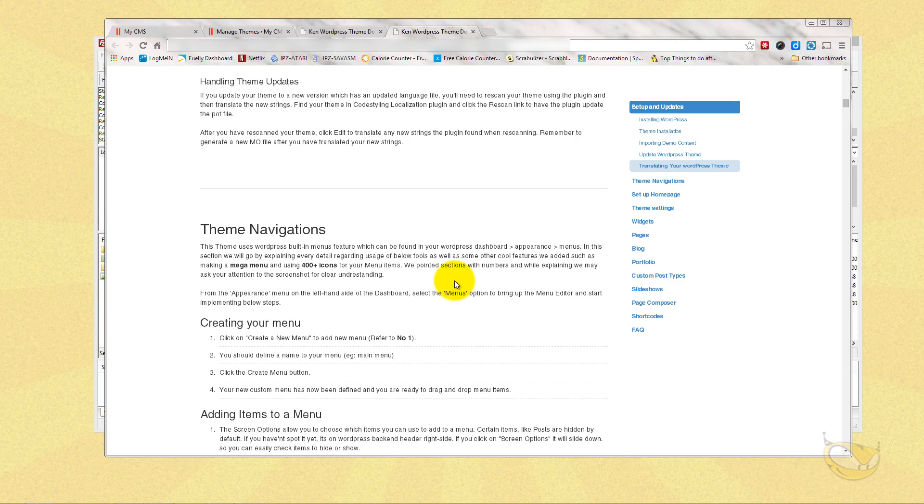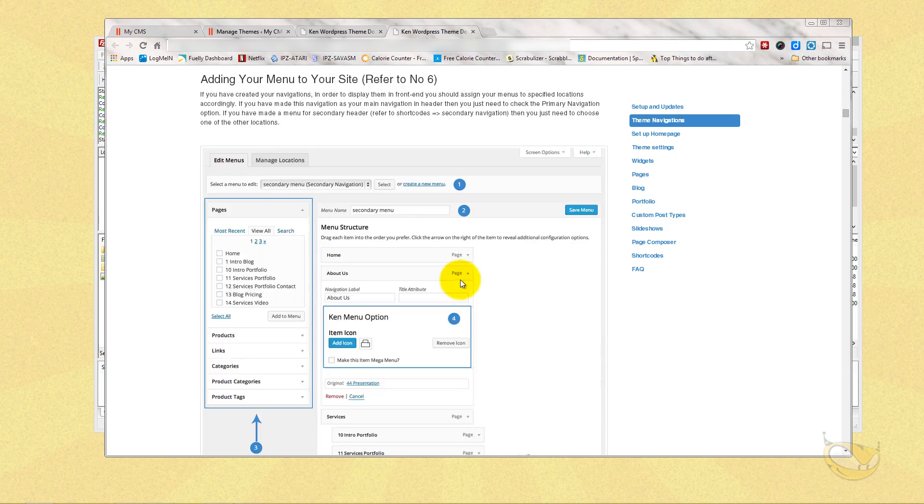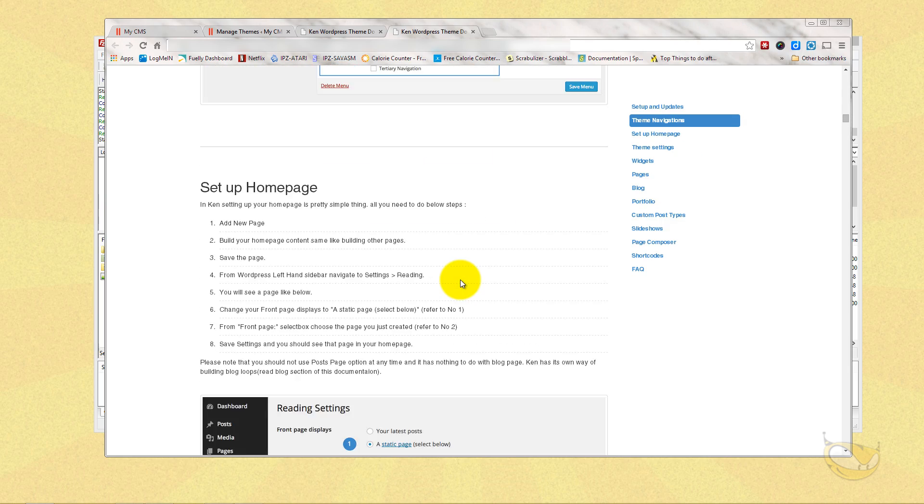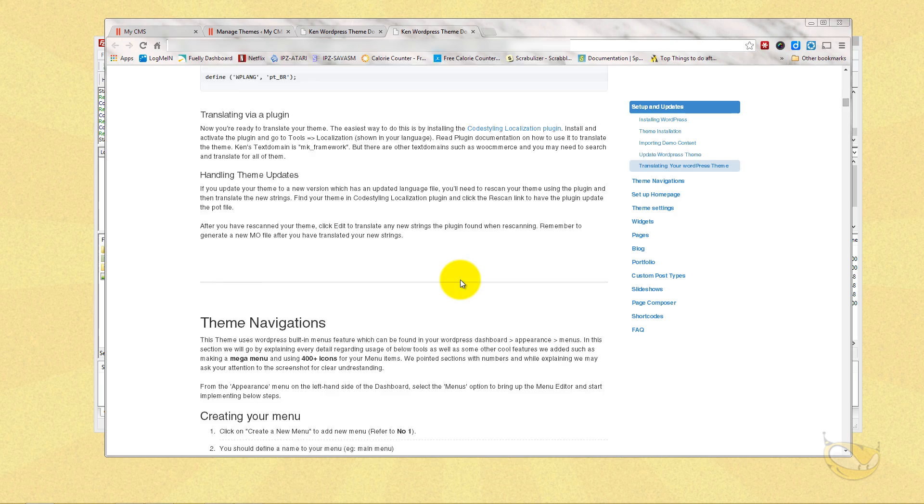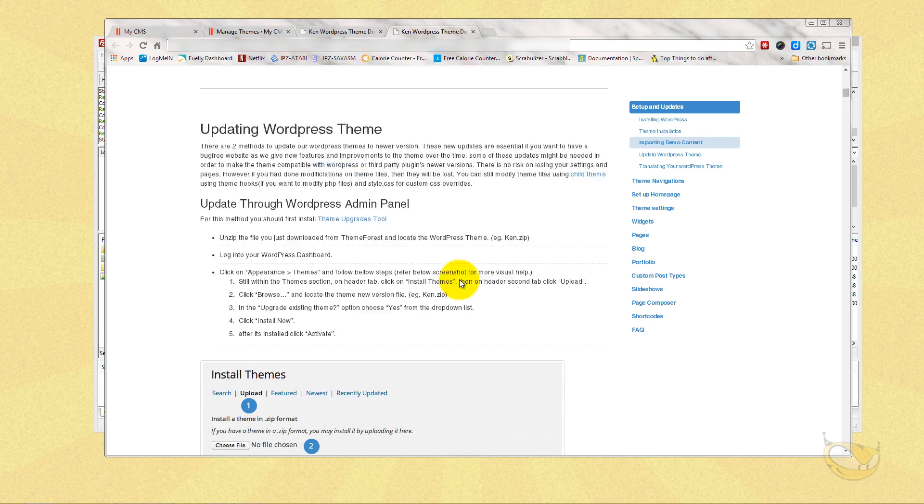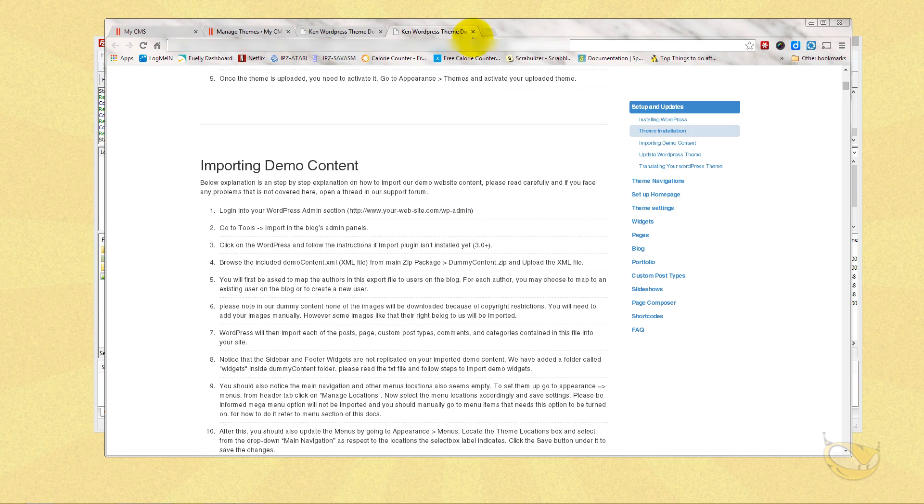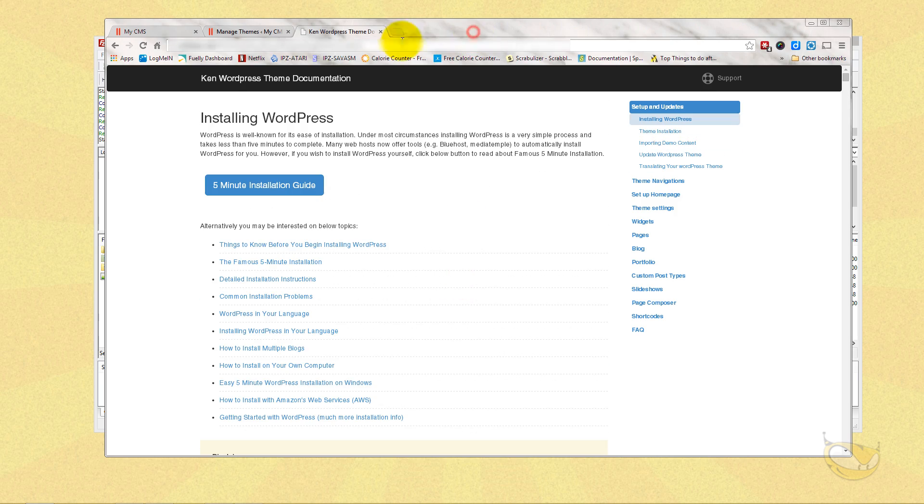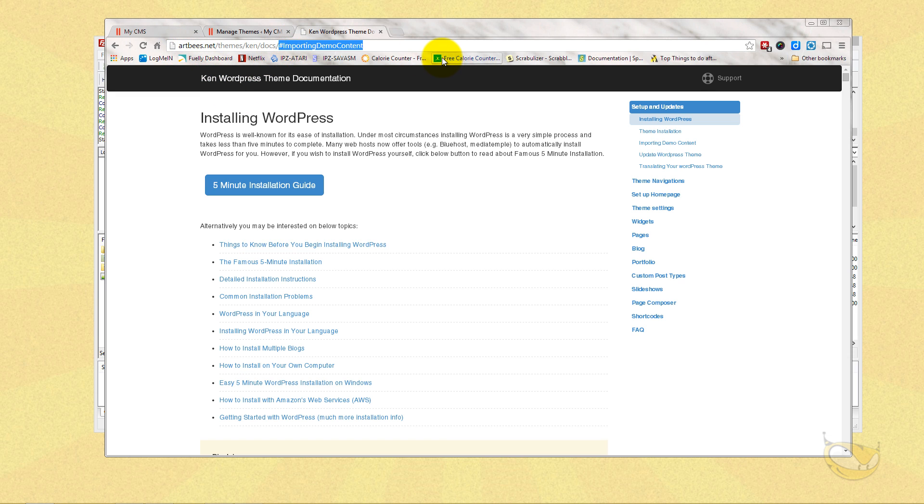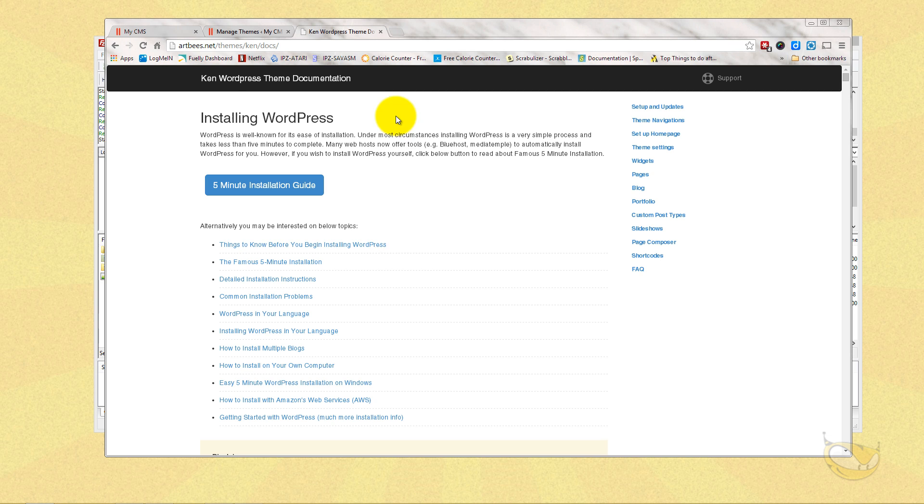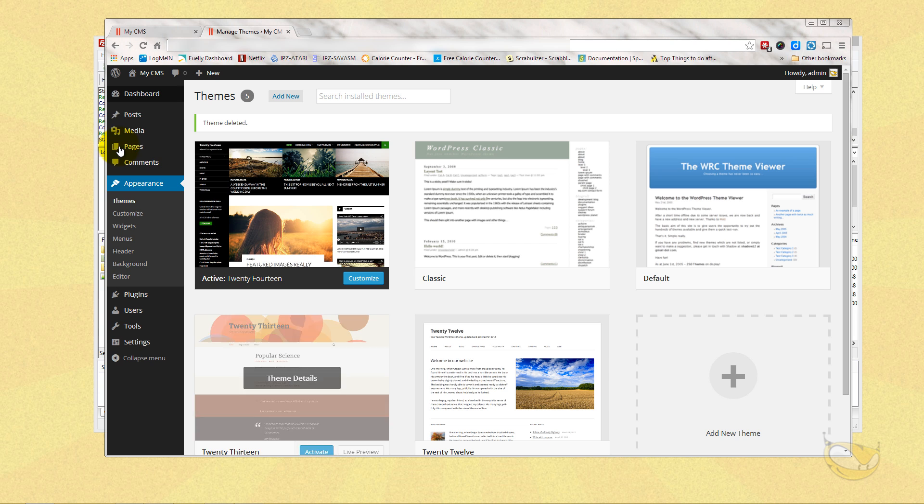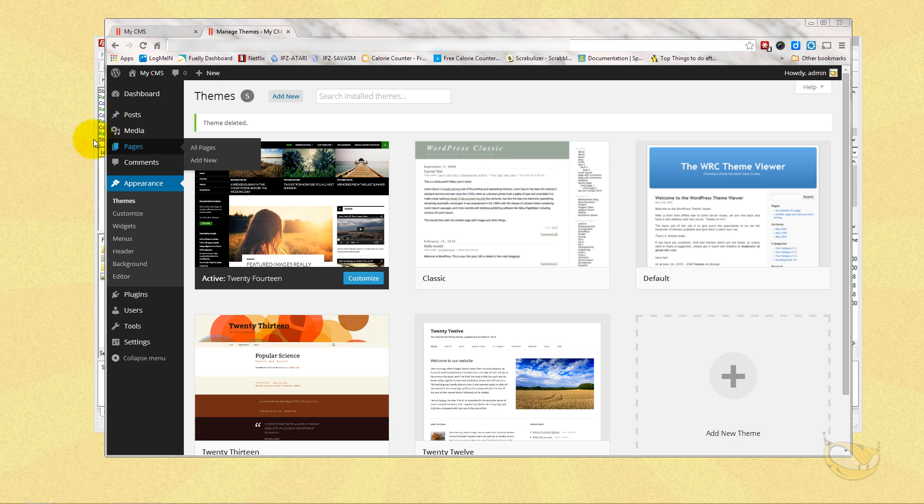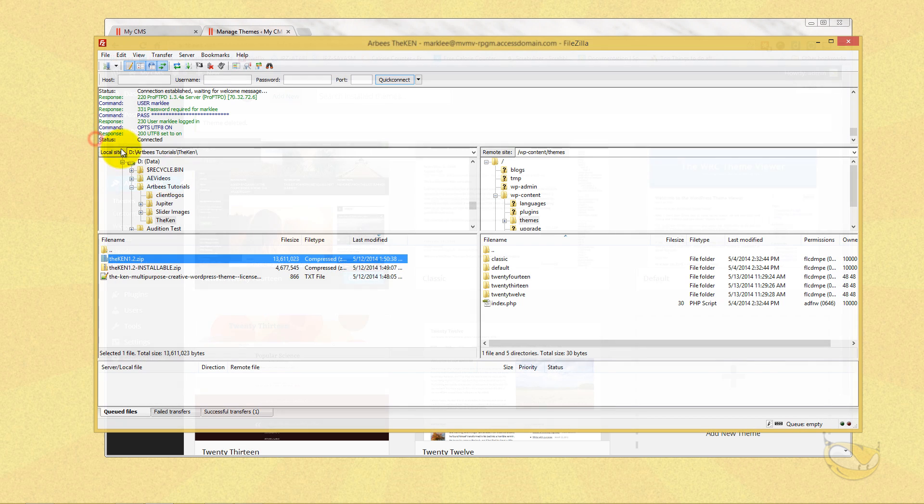You should read the documentation. There's a lot of information in the documentation. It can also be viewed online by going to this address here, which I will also put in an annotation on the video at the bottom. So you'll see down here a link, which only works on the computer. If you're doing it on a phone or a tablet, you'll have to type in this here at the top: artbees.net/themes/Ken/docs. Back to uploading our stuff to the FTP.